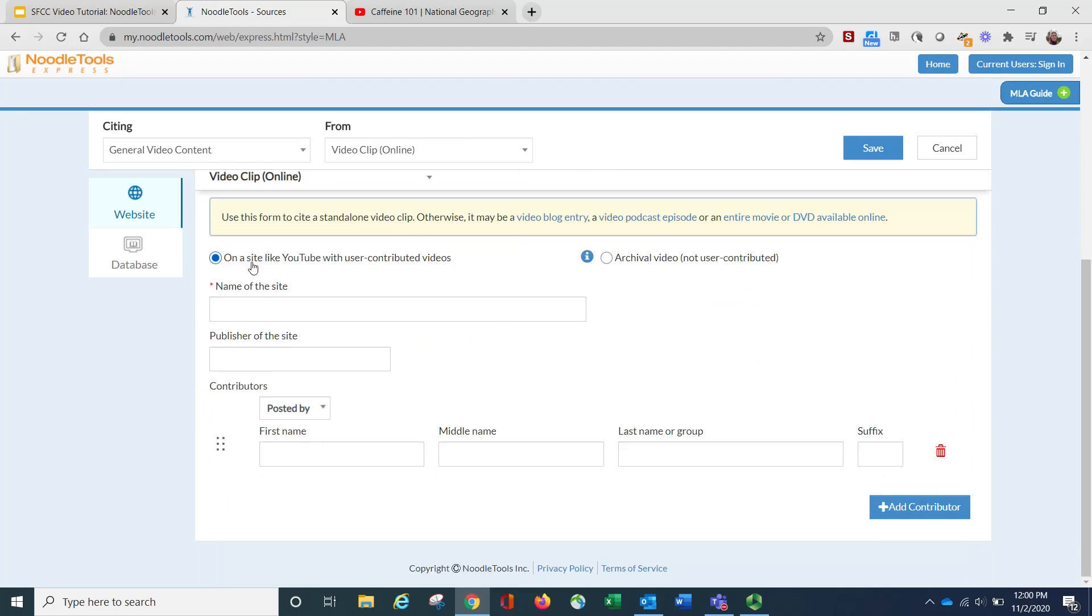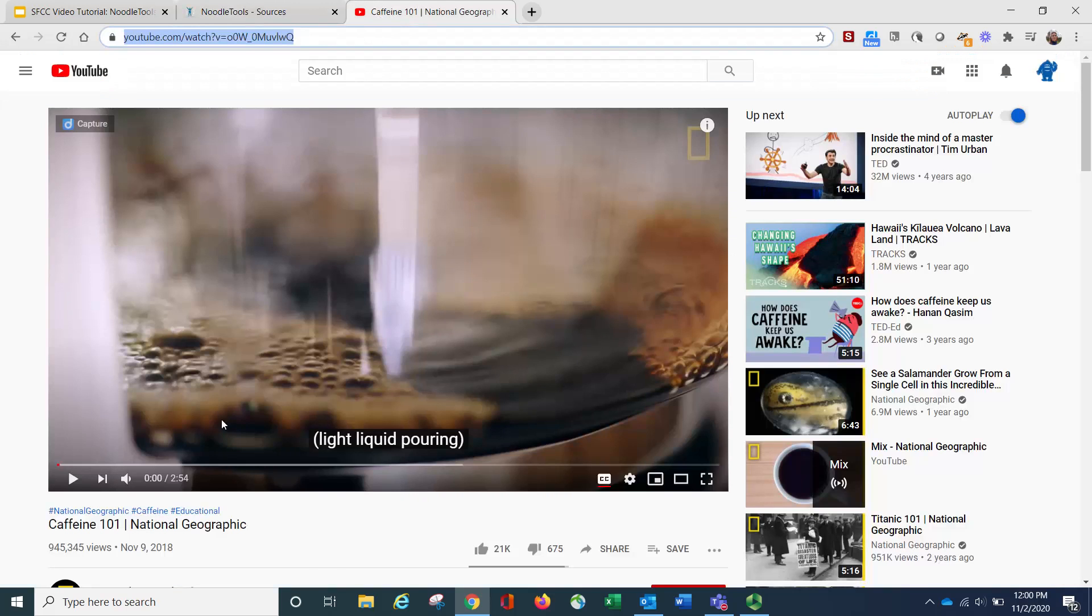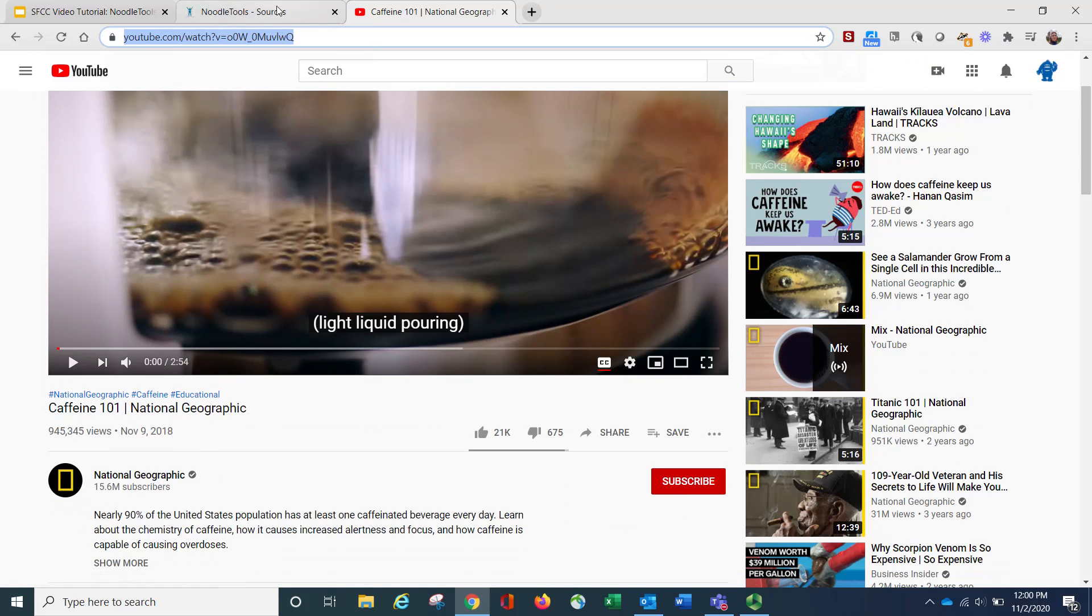Notice it even says here, is this on a site like YouTube? Yes, ours is from YouTube. So that's the name of the site. Then it says here, the contributors. So who posted this article? And in this instance, it is posted by National Geographic.